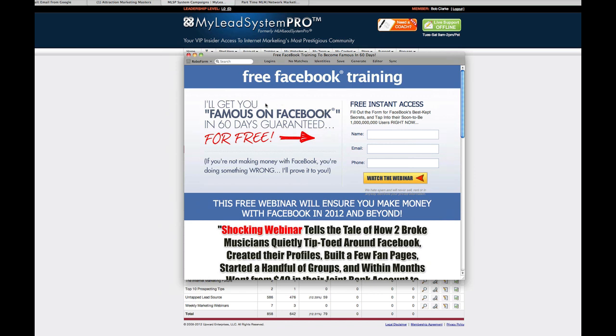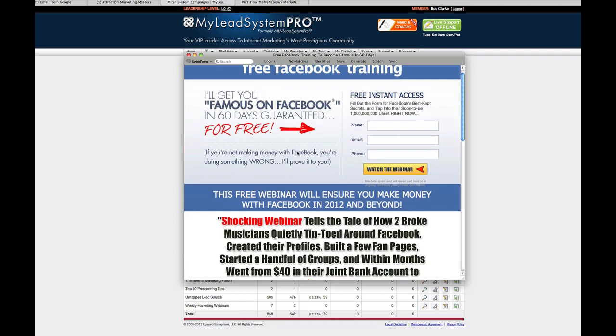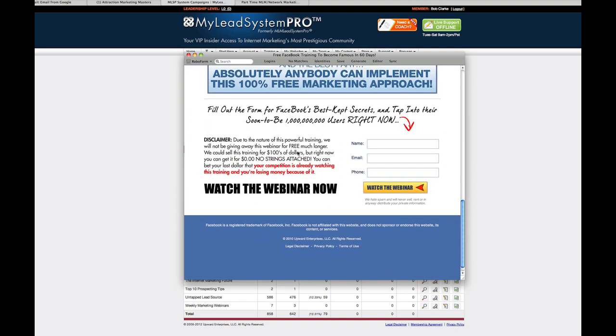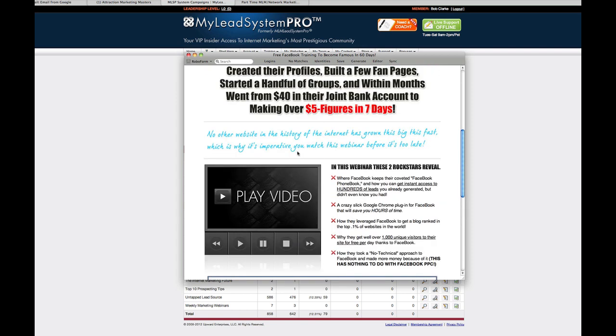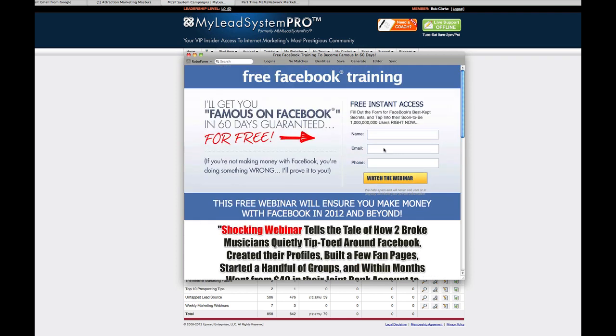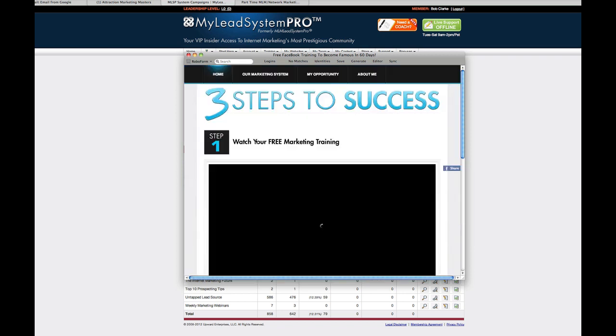I'll get you famous on Facebook in 60 days guaranteed. This is some really cool training on Facebook by Toby and Layla Black, just rock stars in the internet marketing industry. So what you do is somebody comes in here and they take a look at this. They like it, they want to try it out. Shocking webinar tells a tale of how two broke musicians quietly tiptoed around Facebook, creating their profiles and went from $40 in their joint bank account to making over five figures in seven days. I want to see that training, right? So let's say you put in your name and I'll put in an email here that is one I don't use very often.